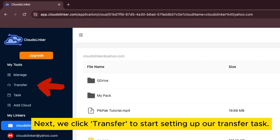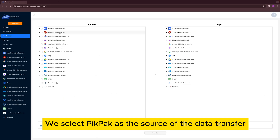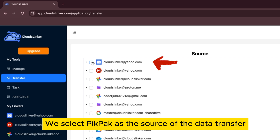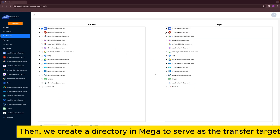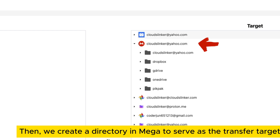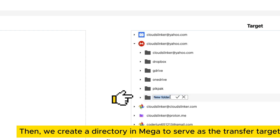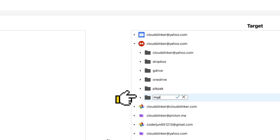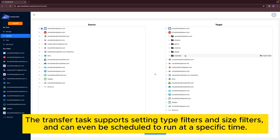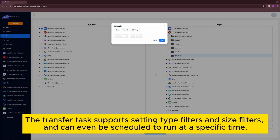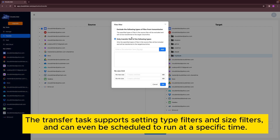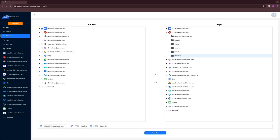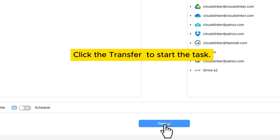Next, we click Transfer to start setting up our transfer task. We select PicPack as the source of the data transfer. Then, we create a directory in Mega to serve as the transfer target. The transfer task supports setting type filters and size filters, and can even be scheduled to run at a specific time. Click Transfer to start the task.